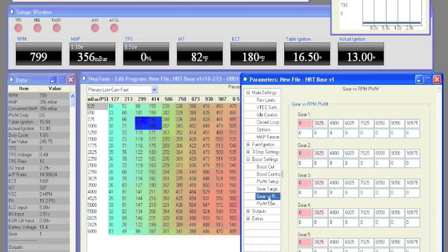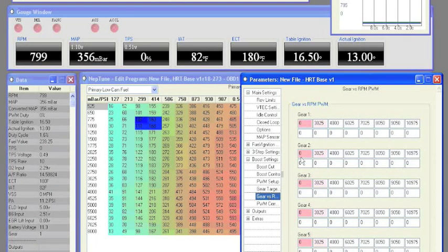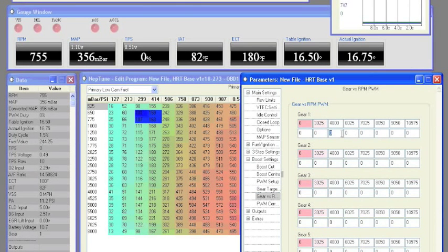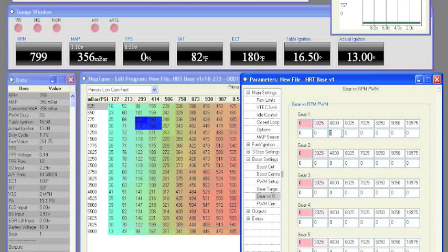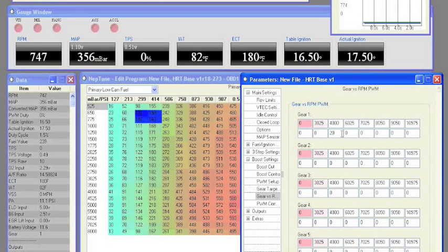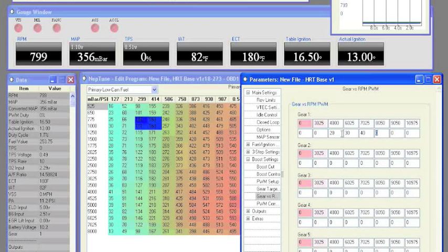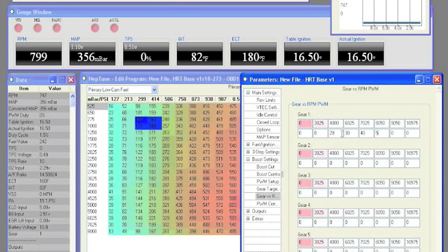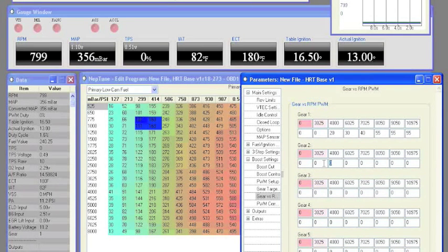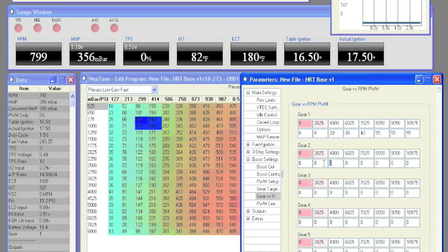On the gear versus RPM page, we have RPM breakpoints for every gear one through five. For every RPM breakpoint, we will need to enter the duty cycle that we want to see. This will need to be set for every single gear separately.